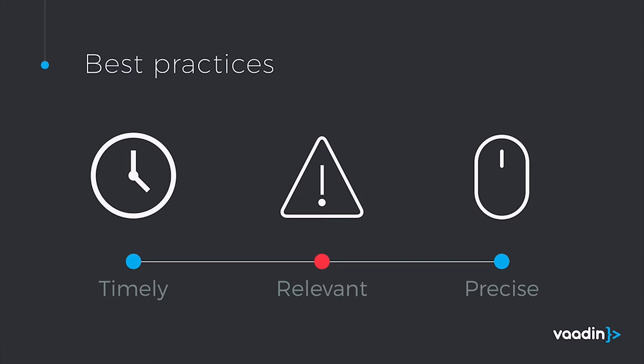The best notifications follow this rubric. They should be timely and appear exactly when they're necessary for the user. They should be relevant, something that's important for the user to see right away. And they should be precise. Instead of sending 'you have a new message,' send 'you have a new message from this person,' and maybe give a short blurb.